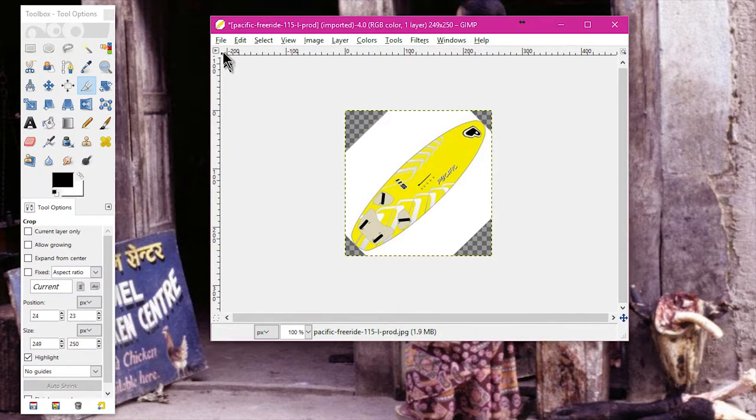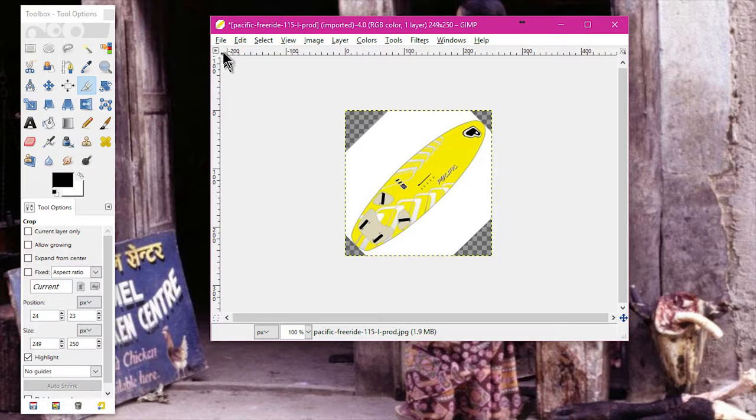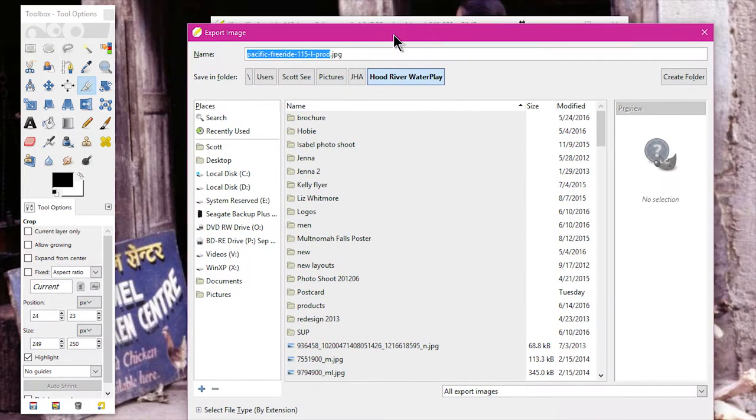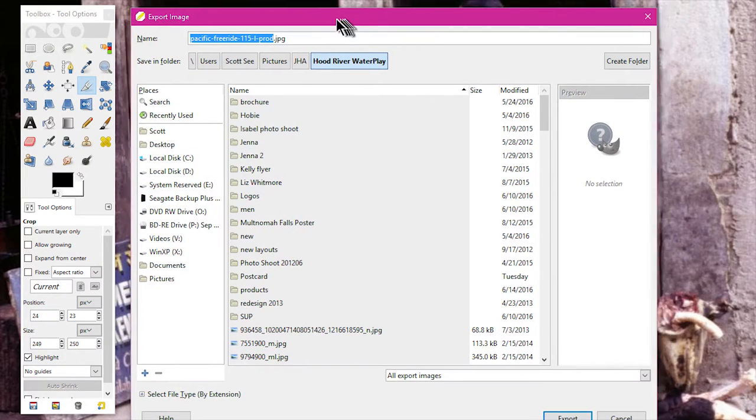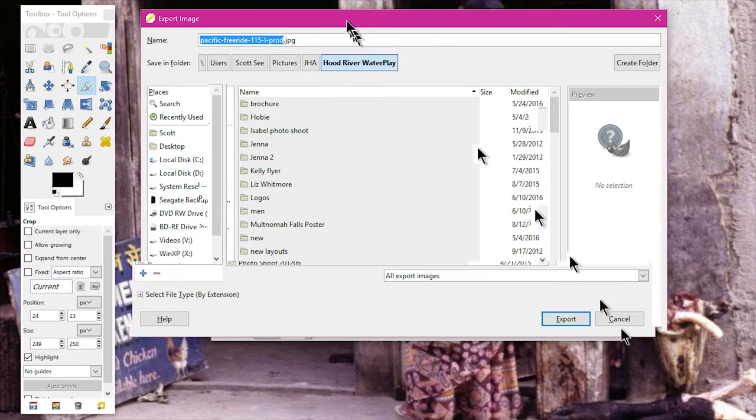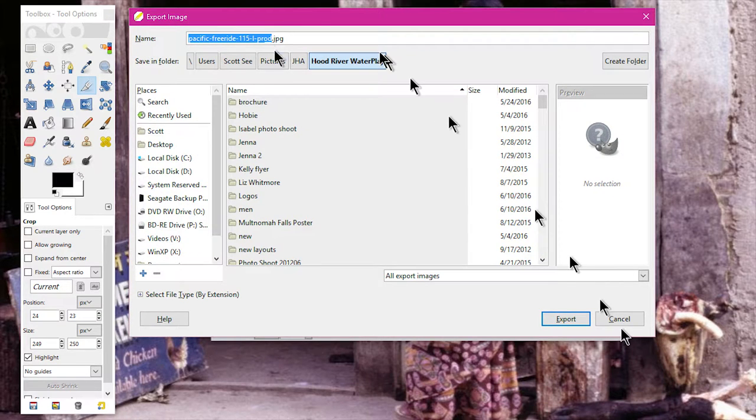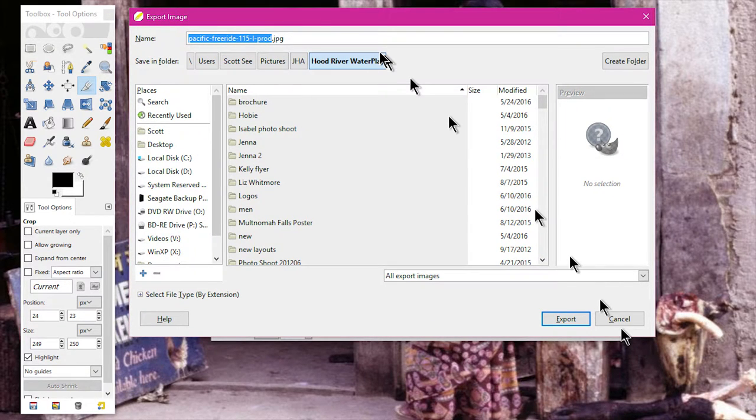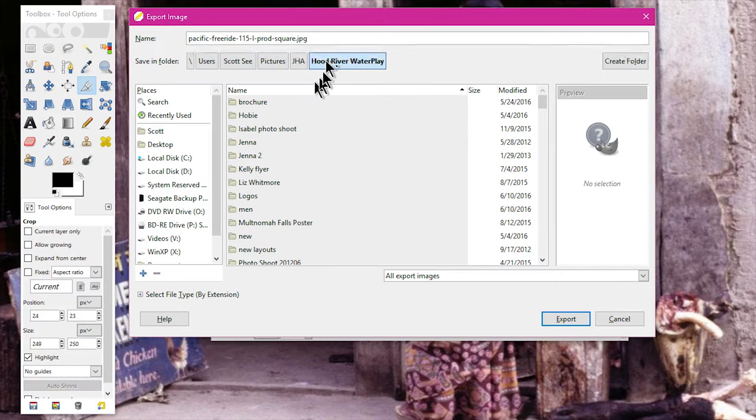Then we're going to go and export as. I'm going to bring this over here. We're going to export this as—you also want to give it a new name. I'm just going to add 'square' to the name so we know that this is an edited one.